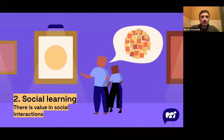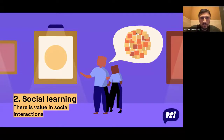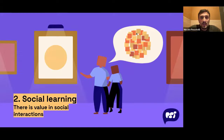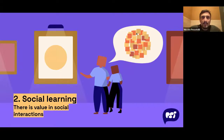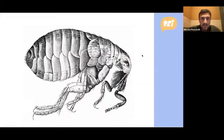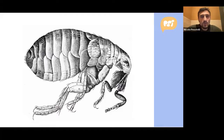Principles one and two seem in contradiction: how can we stay independent and also learn from other people? That seems impossible. A lot of work done in this field tries to find an answer to this question. We spoke about independence and social interaction, and now we are going to dive into social interaction — specifically, local interactions versus global interactions.